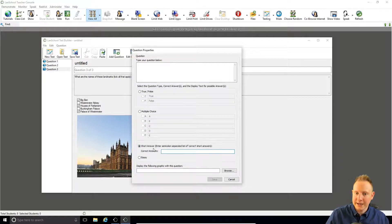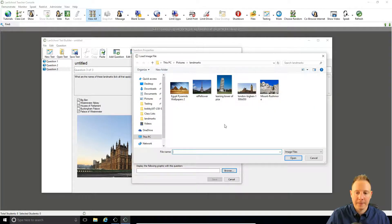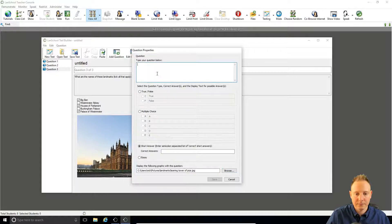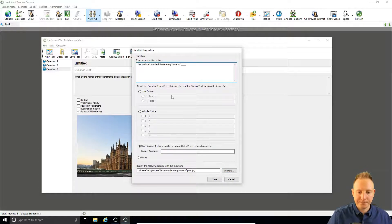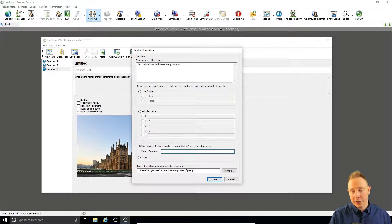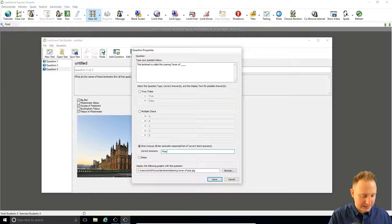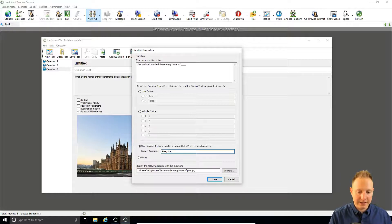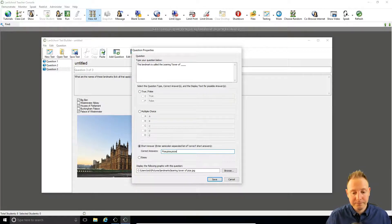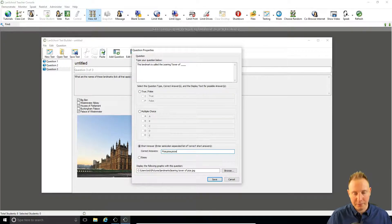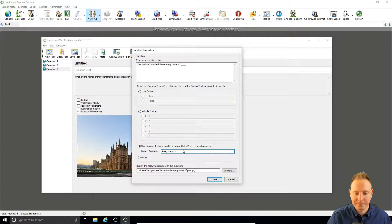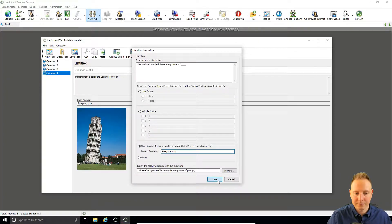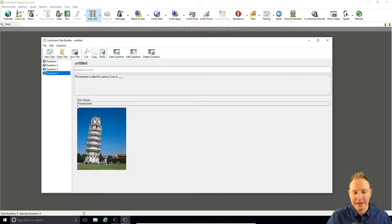This time we'll do an open text question so the student will actually have to type the word in. So here we can enter all of the possible correct answers. The right one is pizza. We could also accept pizza lowercase and we could also accept pizza. Just an example. Common misspelling. So they'd have to type in any of those three words to get the point.